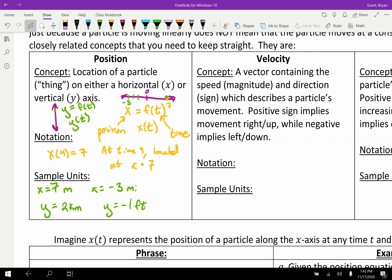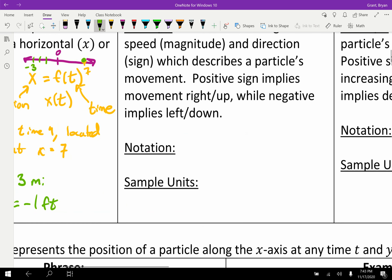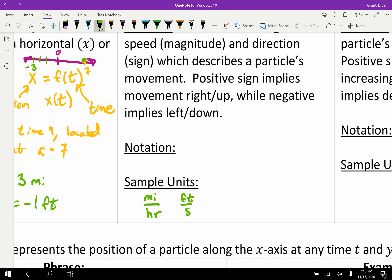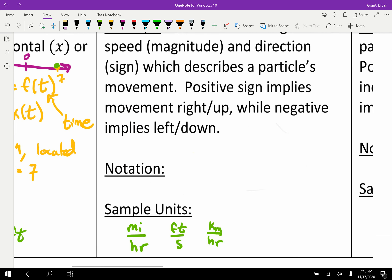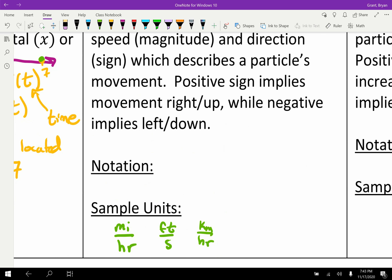On to velocity. Velocity is kind of interesting — let's start with its units, because you know velocity. One of the most common velocities we hear in the United States is miles per hour. Other sample units include feet per second, kilometers per hour, and so on. Looking at these units, you'll notice there is a time in the denominator and a distance in the numerator. These units are a rate, and a rate is almost always going to be a derivative.